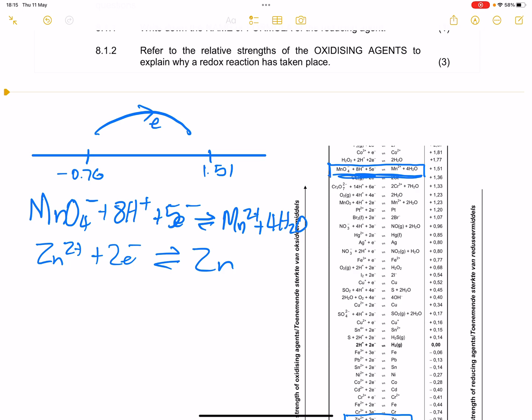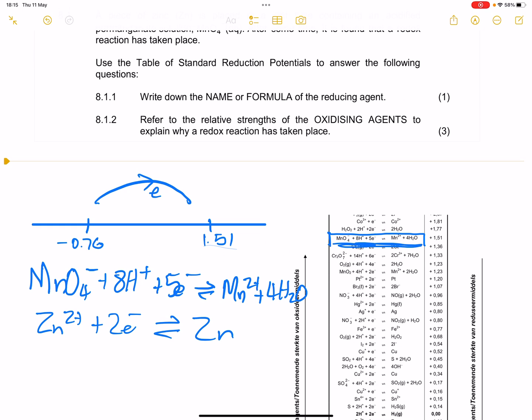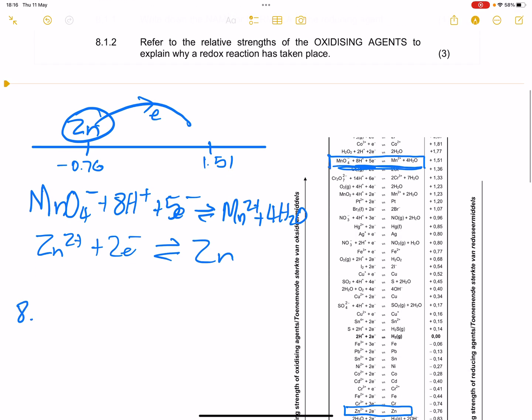They are asking us to write down the name or formula of the reducing agent. Remember, the reducing agent is the one that undergoes oxidation. Oxidation is the loss of electrons, so definitely zinc will undergo the loss of electrons. We can say confidently that the answer is zinc.